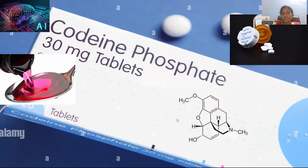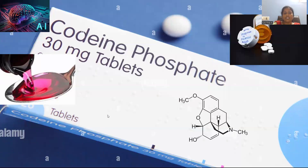Greetings to all the viewers. This session is going to cover the concept called codeine. Codeine is a class of alkaloid. We are going to discuss about the alkaloid called codeine: from where it is originated, what is the process of structural elucidation, followed by laboratory synthesis, how we can proceed for laboratory synthesis of codeine, and eventually its applications.